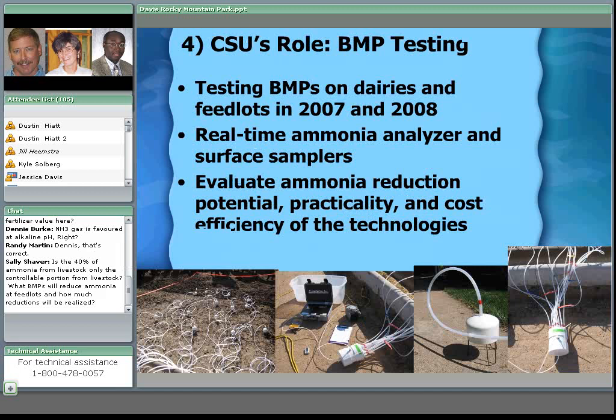What has CSU been doing beyond attending meetings? We have a project funded by the NRCS Conservation Innovation Grant Program where we've been testing best management practices on farms — specifically on dairies and feedlots. We're about halfway through this on-farm testing program. We're taking BMPs identified in the literature that showed promise under laboratory settings and testing them in the field: how much ammonia reduction can we get, how practical are they, do they cause other problems, and what is the cost of implementation? Our goal is to identify the BMPs with the most bang for our buck — the greatest nitrogen emission reductions per dollar spent.